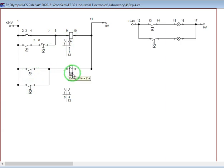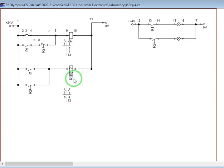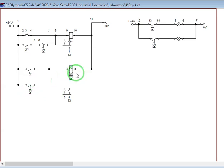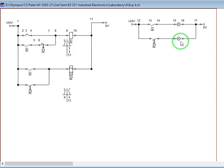But since this is on delay, it will wait for two seconds before R2 will turn on. So when that happens, this R2 will also close, latching our R2. And this will open in such manner that this will unlatch. This will open. So lamp 2 will turn on and lamp 1 will turn off.